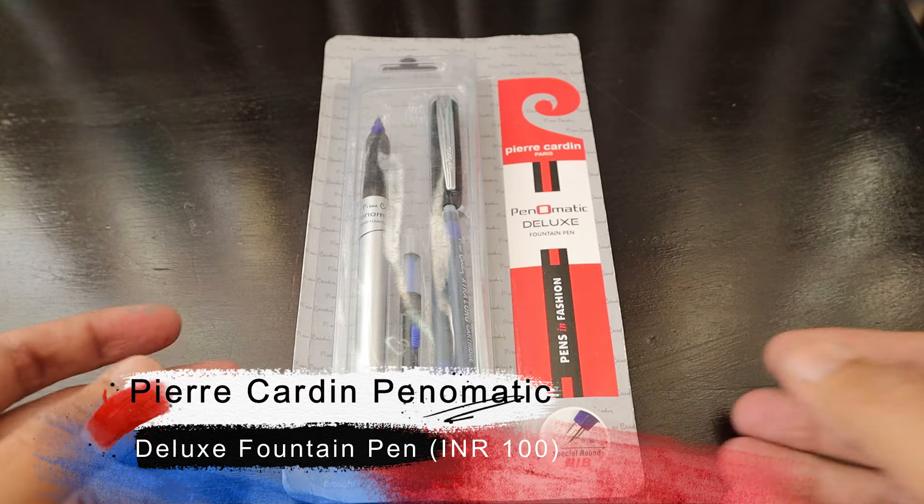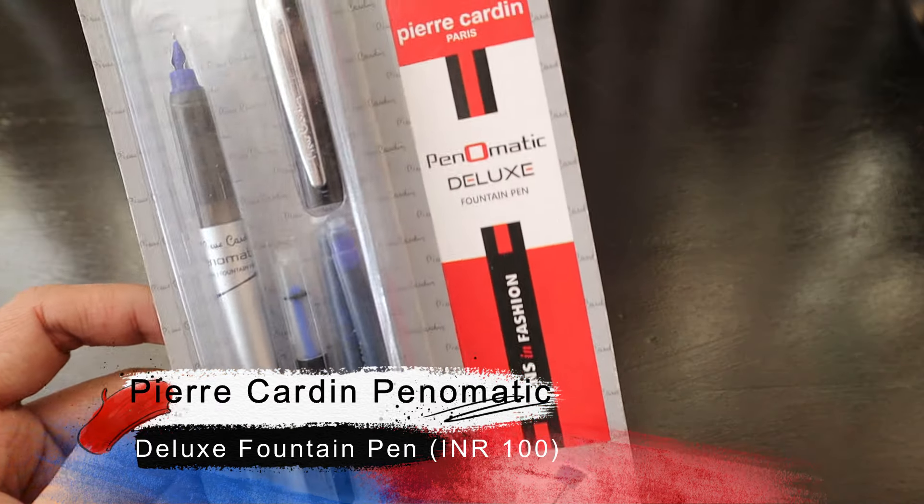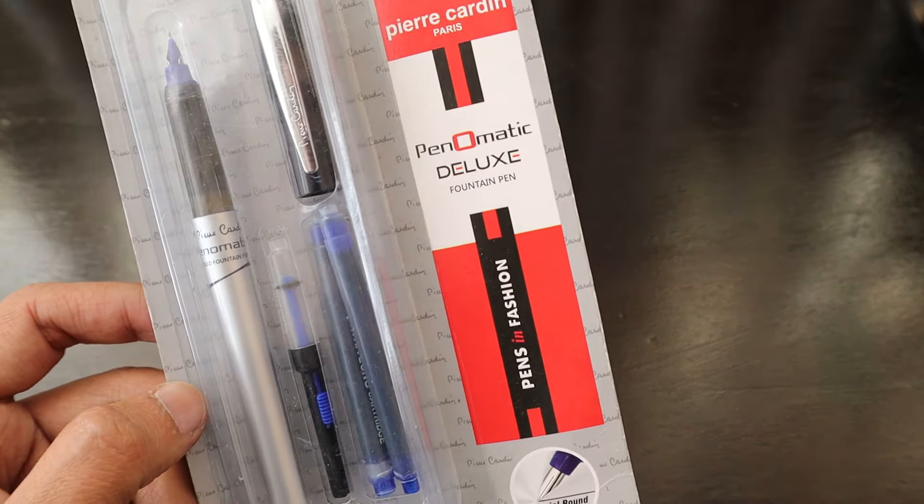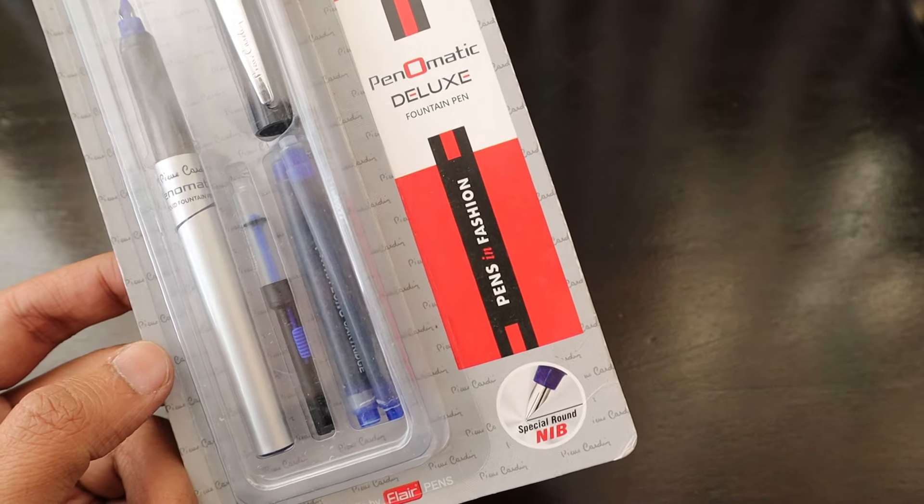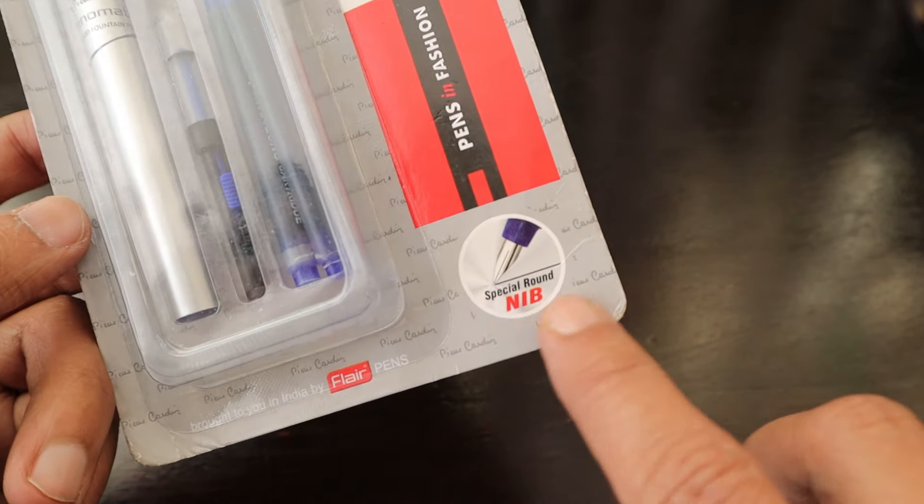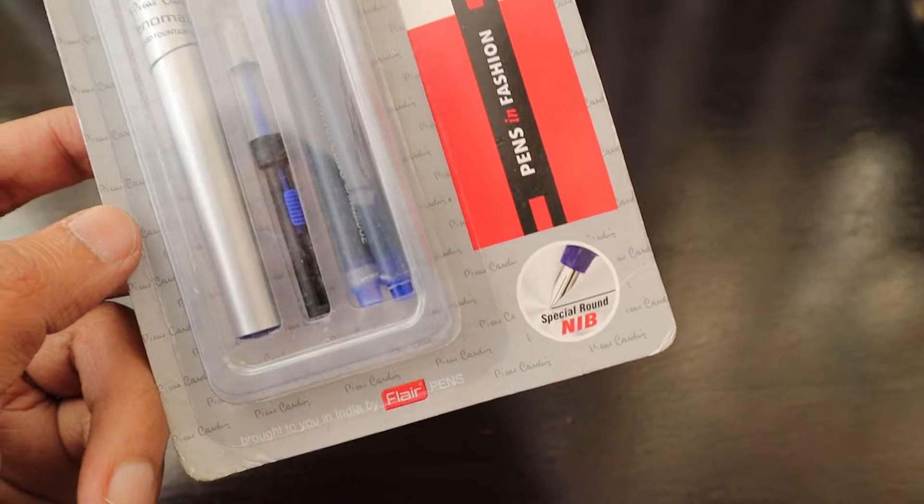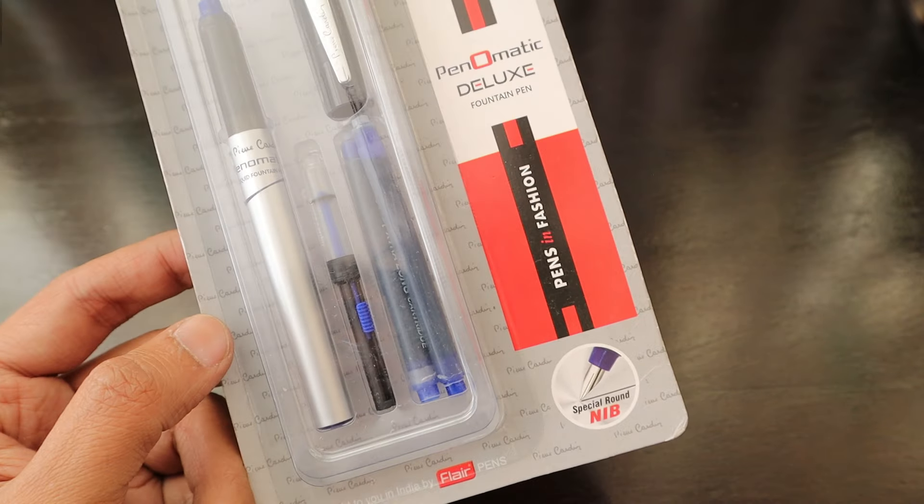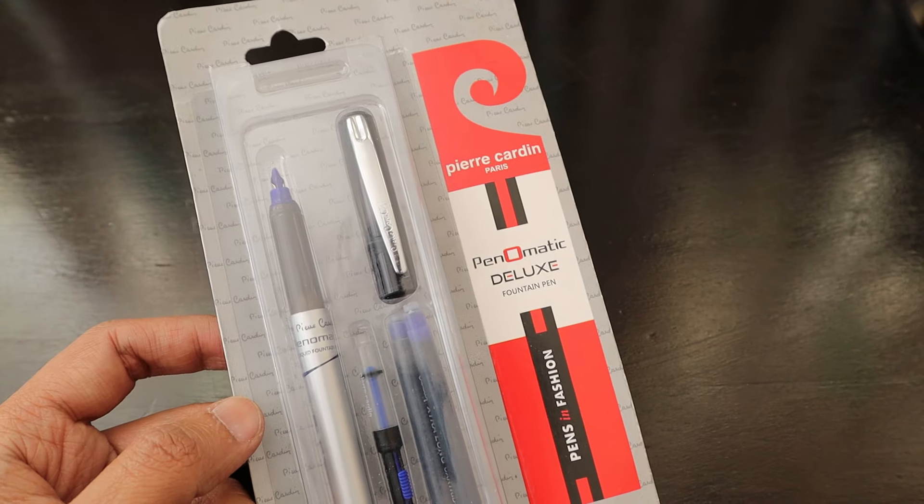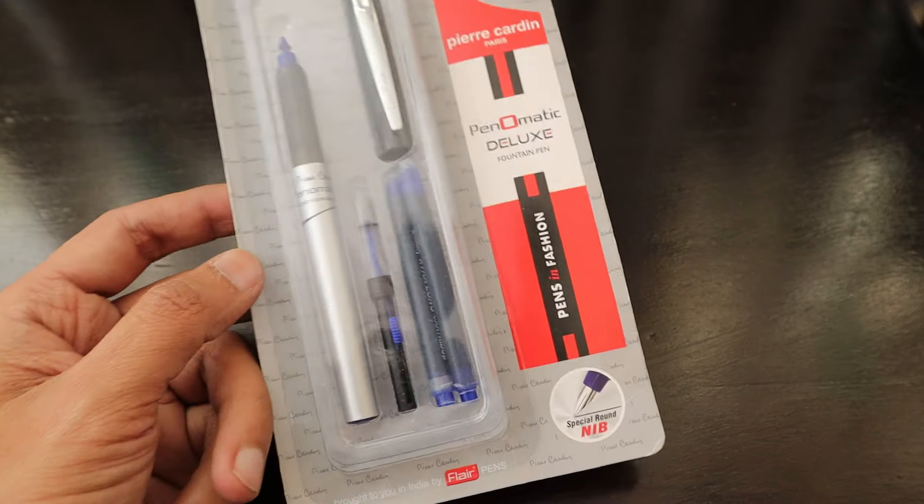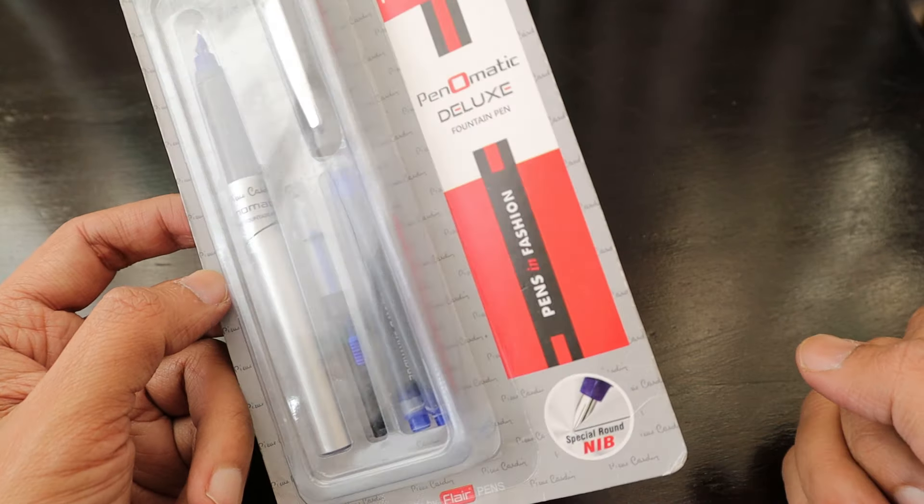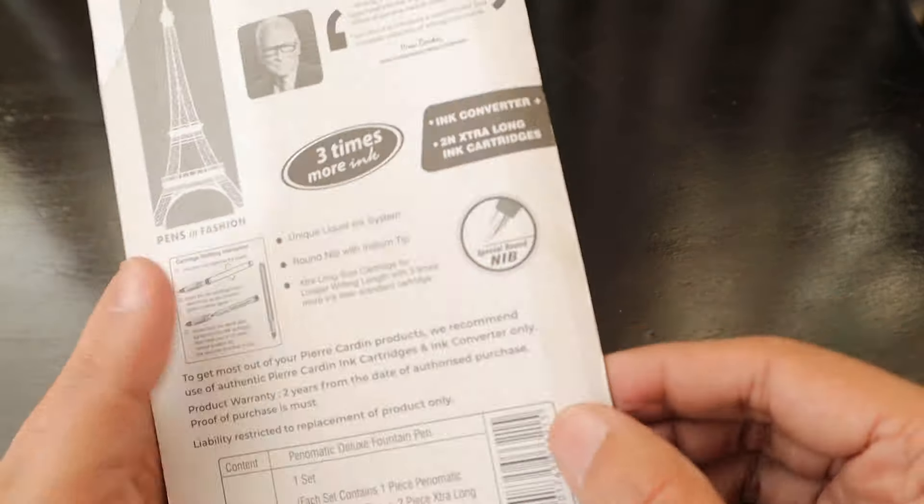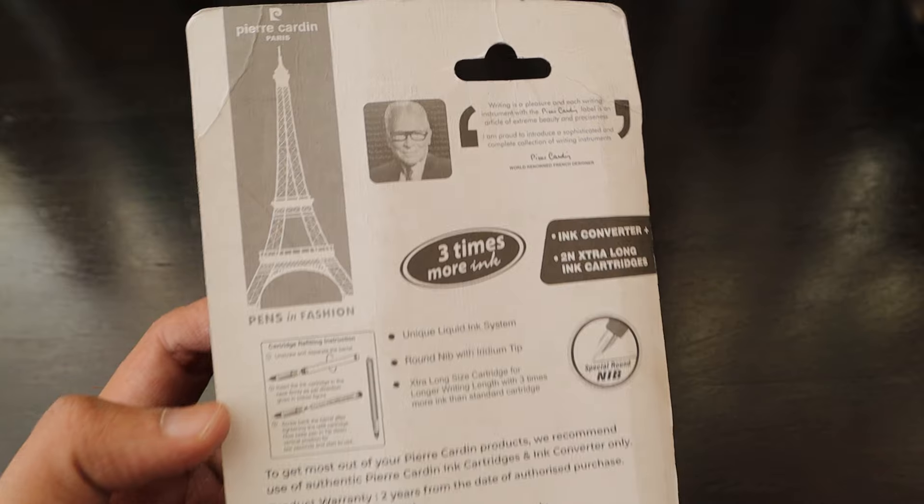Hello friends, how are you guys? Today we have got another fountain pen which is called Pierre Cardin Paris Panomatic Deluxe fountain pen. It says 'Pens in Fashion' and it's a special round nib pen. This pen is also brought to India by Flare Pens. The last Inky Woody fountain pen was from Flare only, and this pen is also brought to you in India by Flare only.